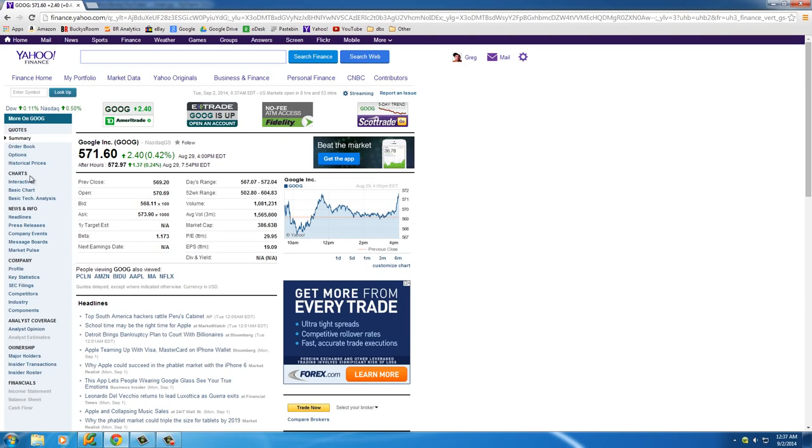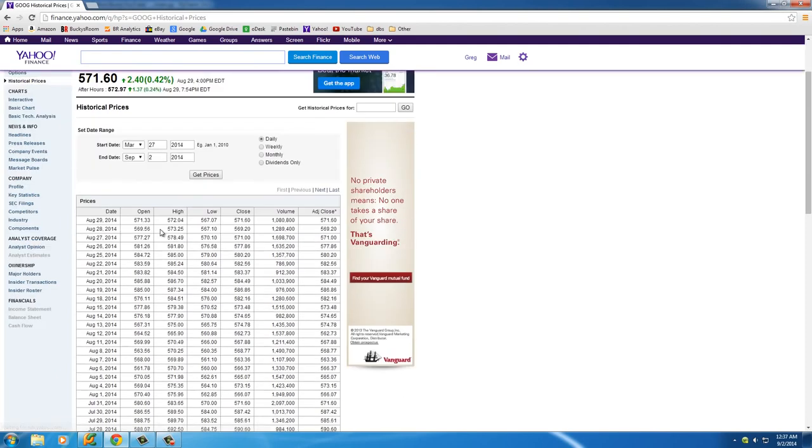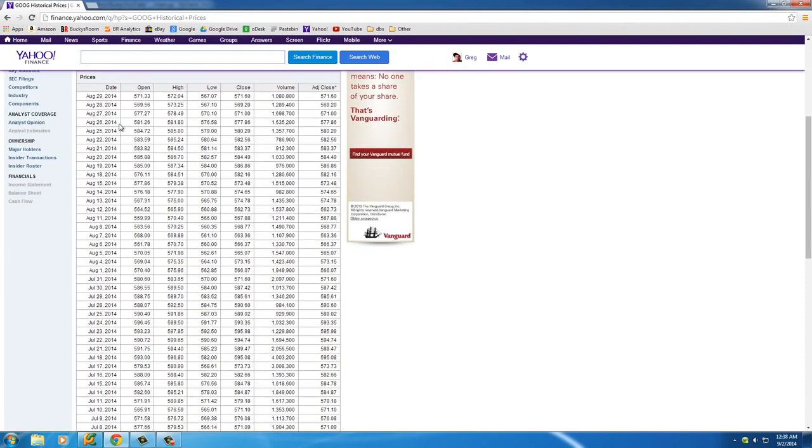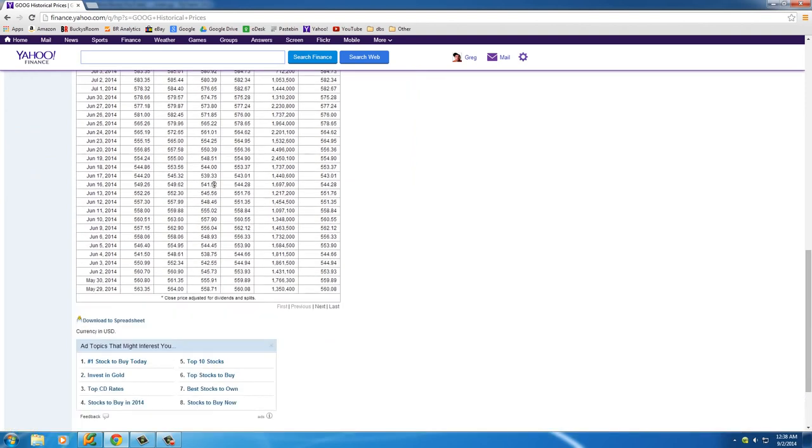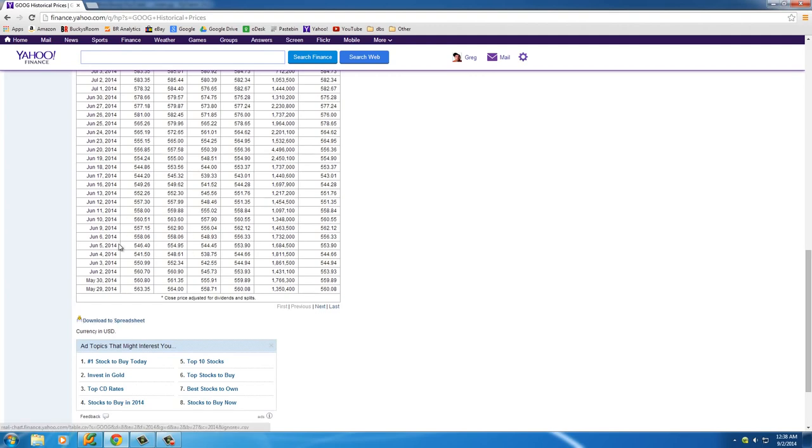On the left hand side they have historical prices, so if you click that it's going to give you just a bunch of their prices in history. Again, you can find any CSV file, this is just one that I remember is free. So at the bottom of the page you're going to see this link that says download to spreadsheet.